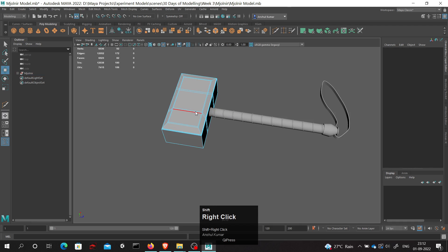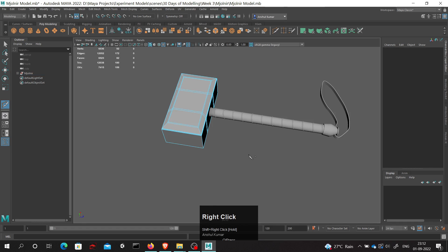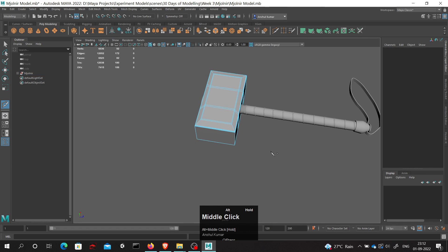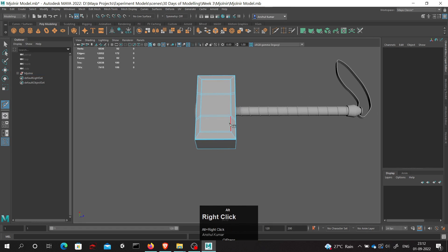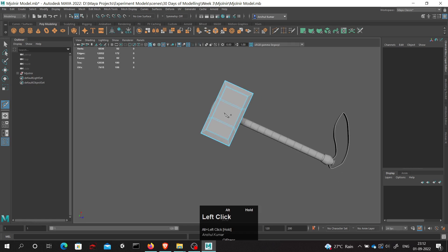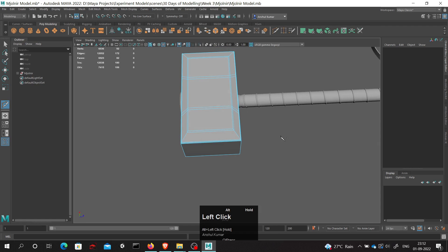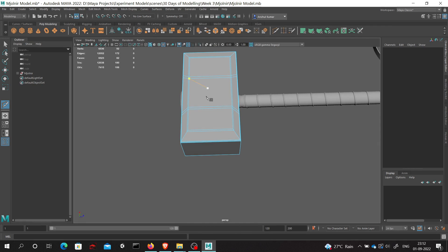I will hold shift, right click, and select this multi-cut button. Now suppose I want to add an edge loop in the center of this edge.